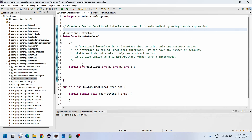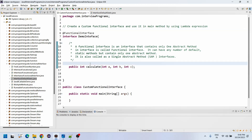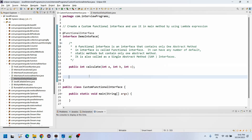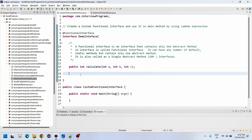A functional interface is an interface that contains only one abstract method, but it can have any number of default and static methods. It is also known as a Single Abstract Method interface. I have explained this in detail in my functional interfaces session.